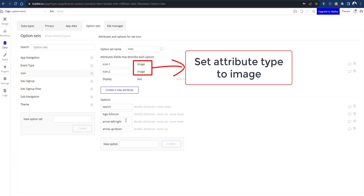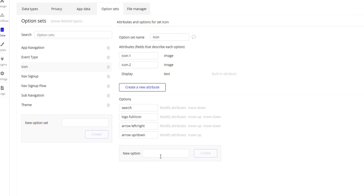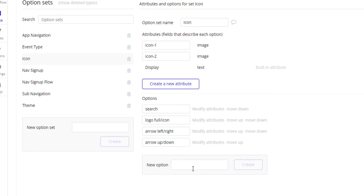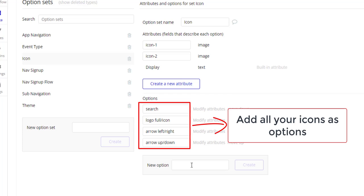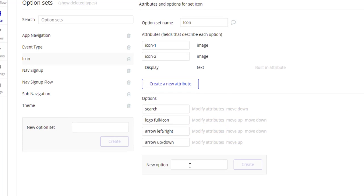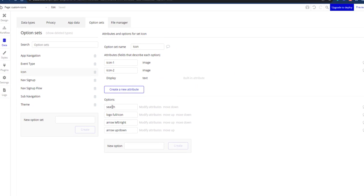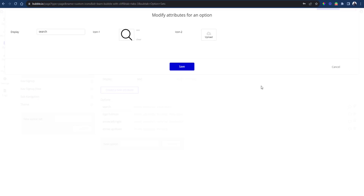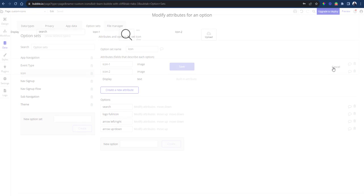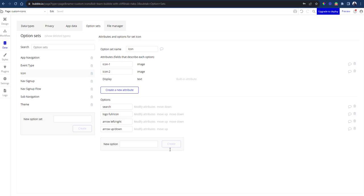Add a list of options in your option set. Each option stands for an icon. Now I recommend you name the options by the icon's name or the intended use. So when I look at search here, I know this is a search icon that I'm going to use each time I want to show the user a search icon.